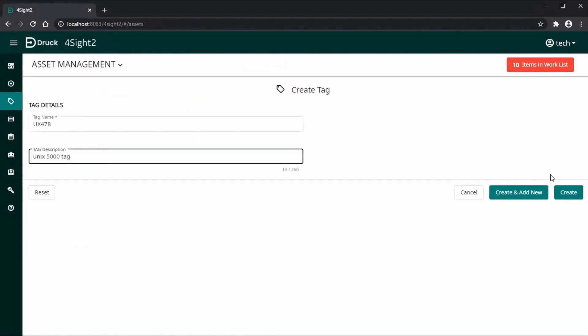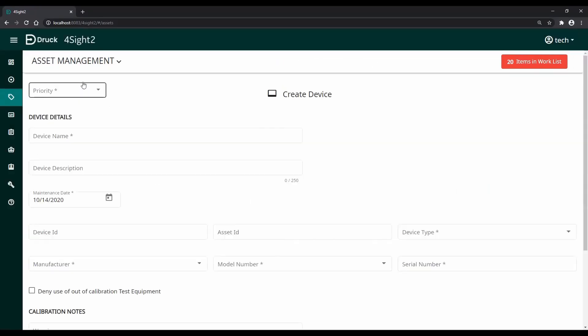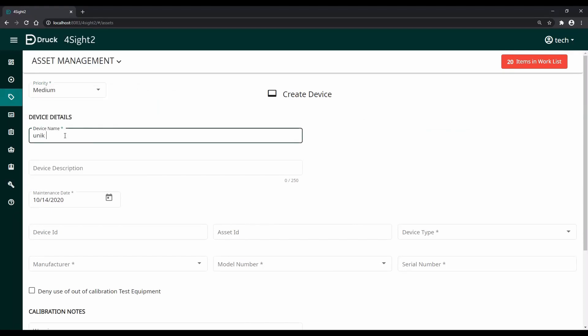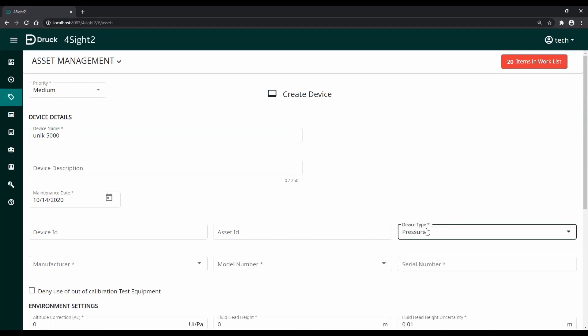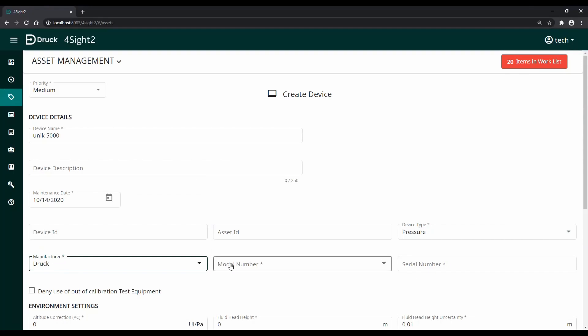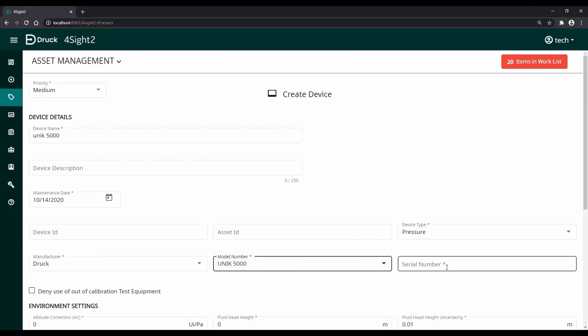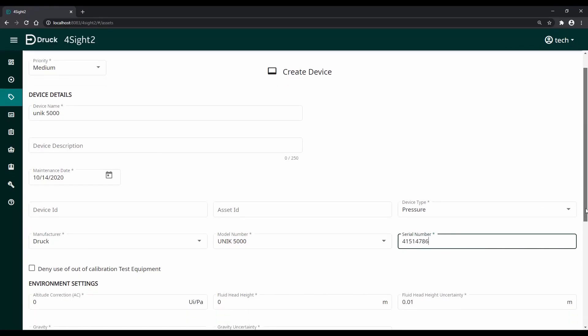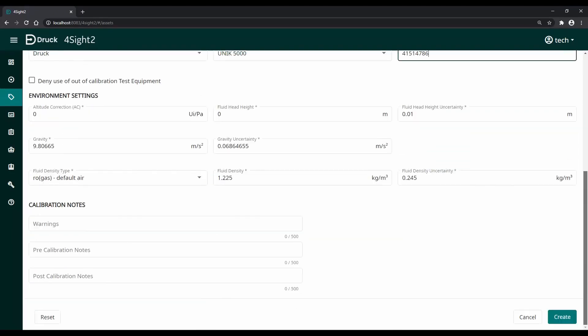And description, and this is how you create a tag. Second step is to create a device. This is where we will enter details like manufacturer, model number, the device type, and the serial number which can be used to uniquely identify our sensor. Please note we are creating a DRUG unique 5000 sensor.